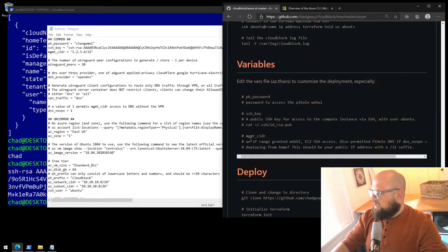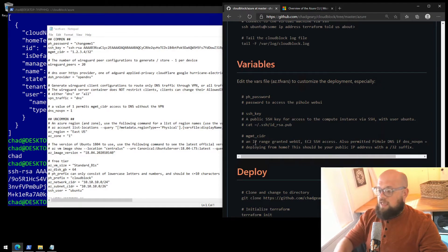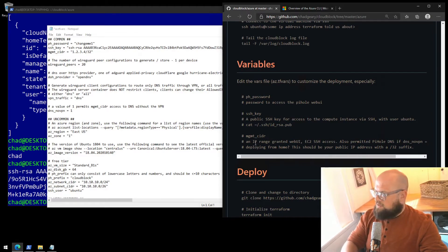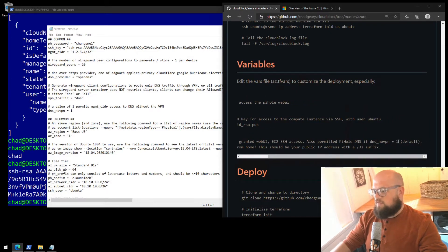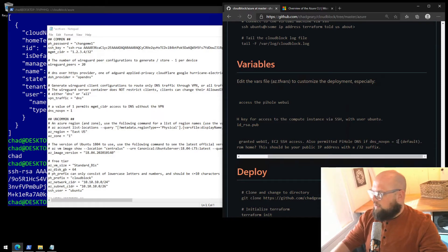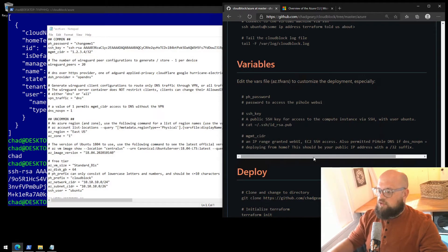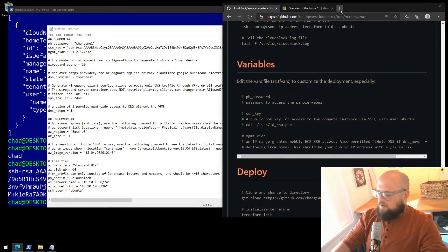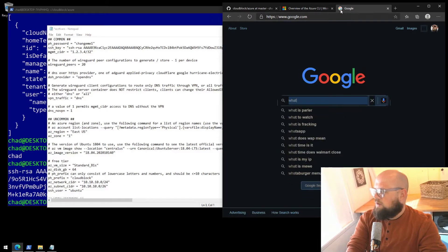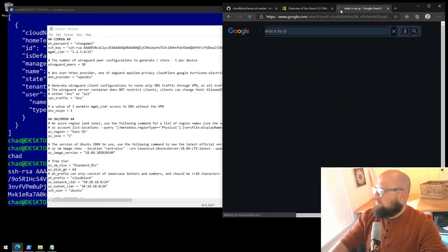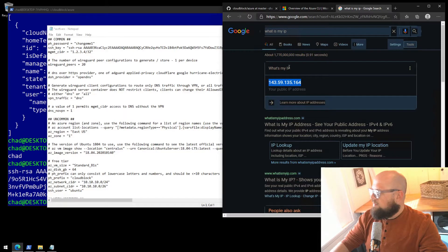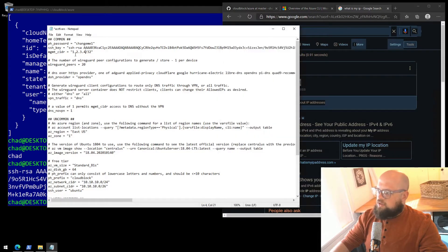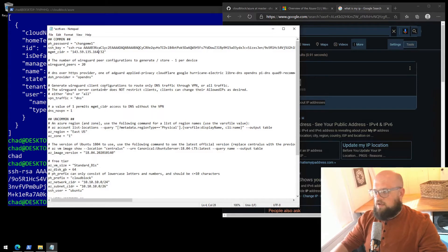Management CIDR is next. That's the IP range that is granted web UI access to the pihole, SSH access to the instance, and if dns_novpn is set to 1, which is the default, it's also granted DNS access without using the WireGuard VPN. If you're deploying from home, this should be your public IP address. That's fairly straightforward to get. I'll go to Google and type in what is my IP. There we go. Keep the slash 32 and replace the old with your IP address.